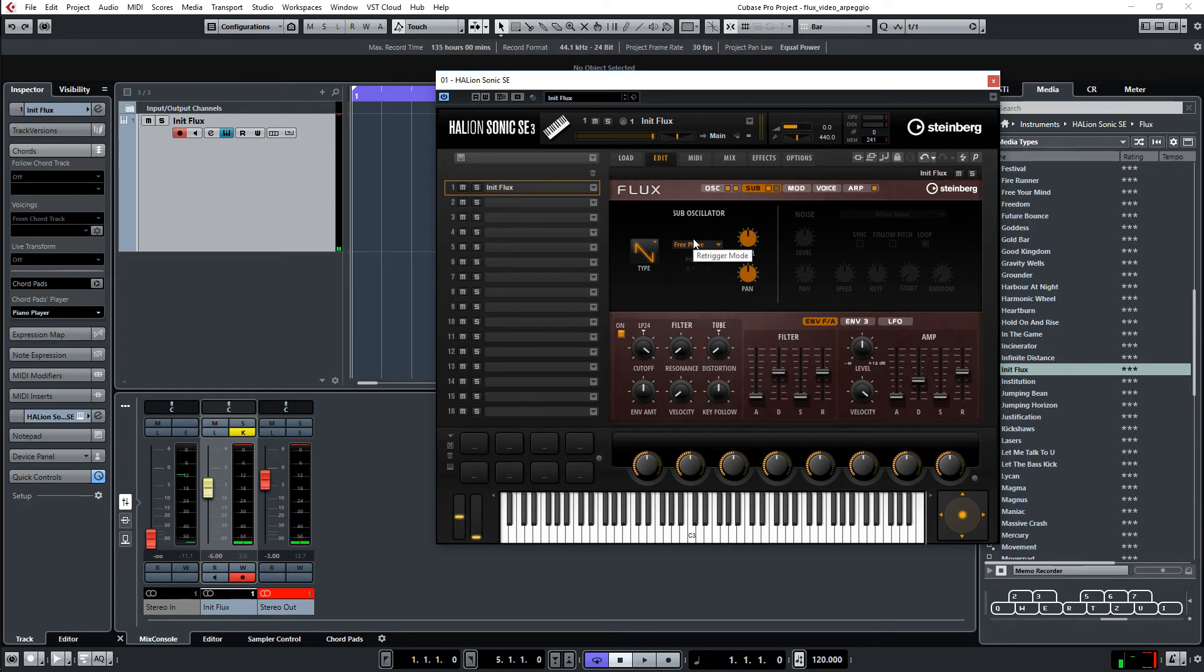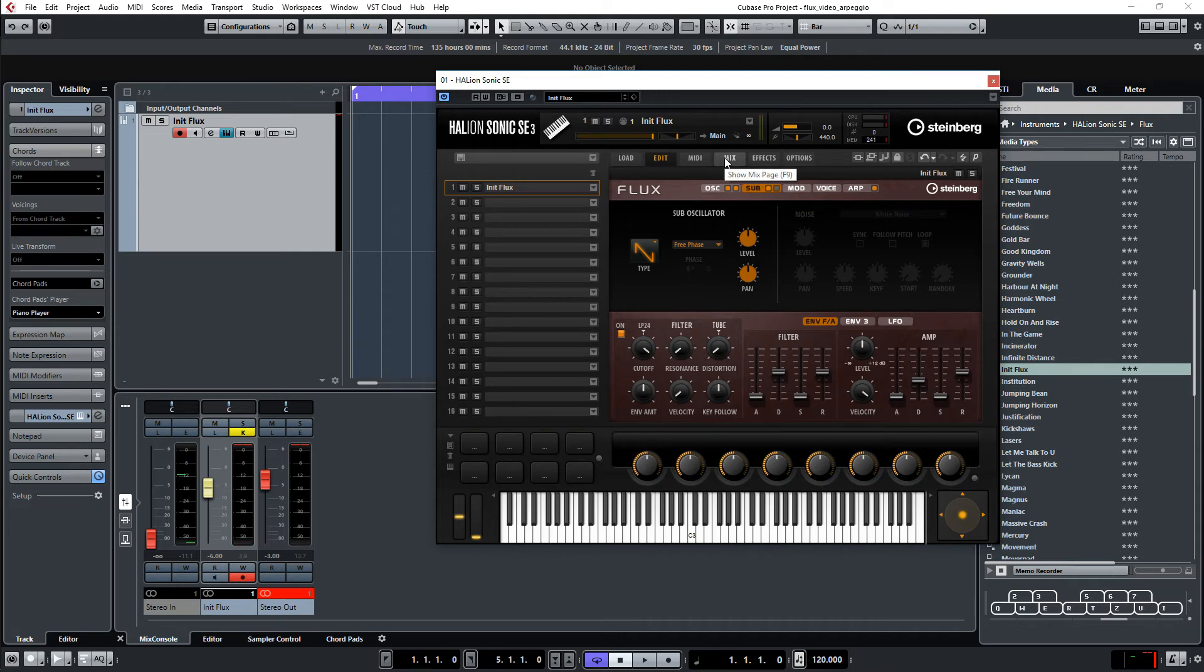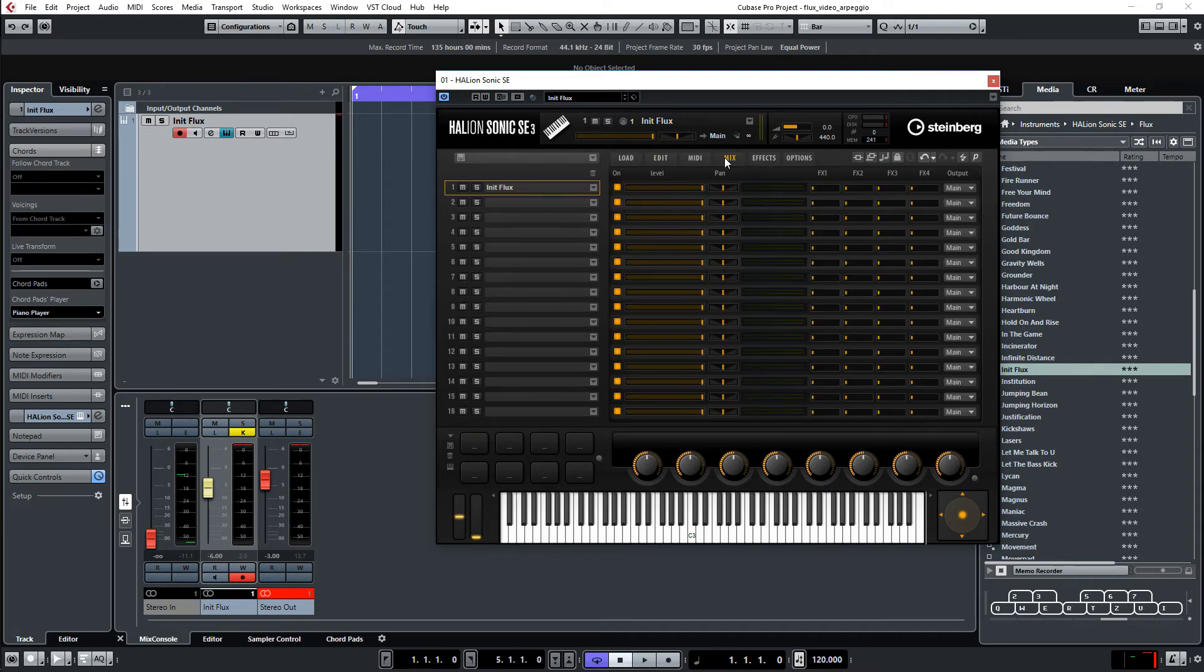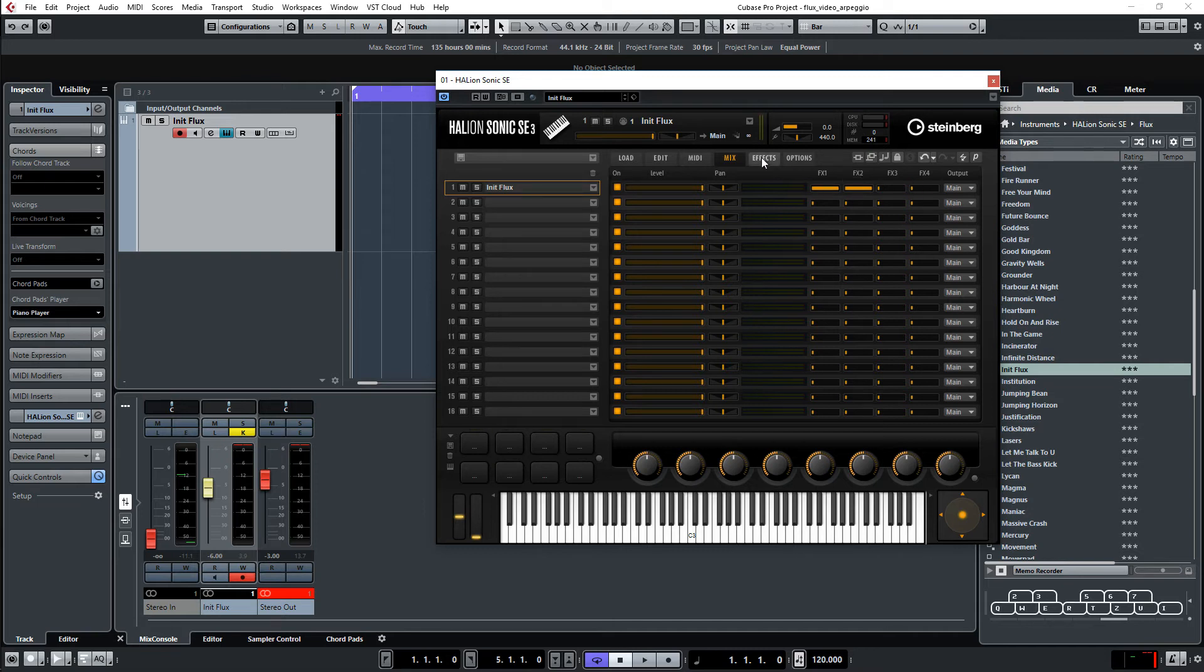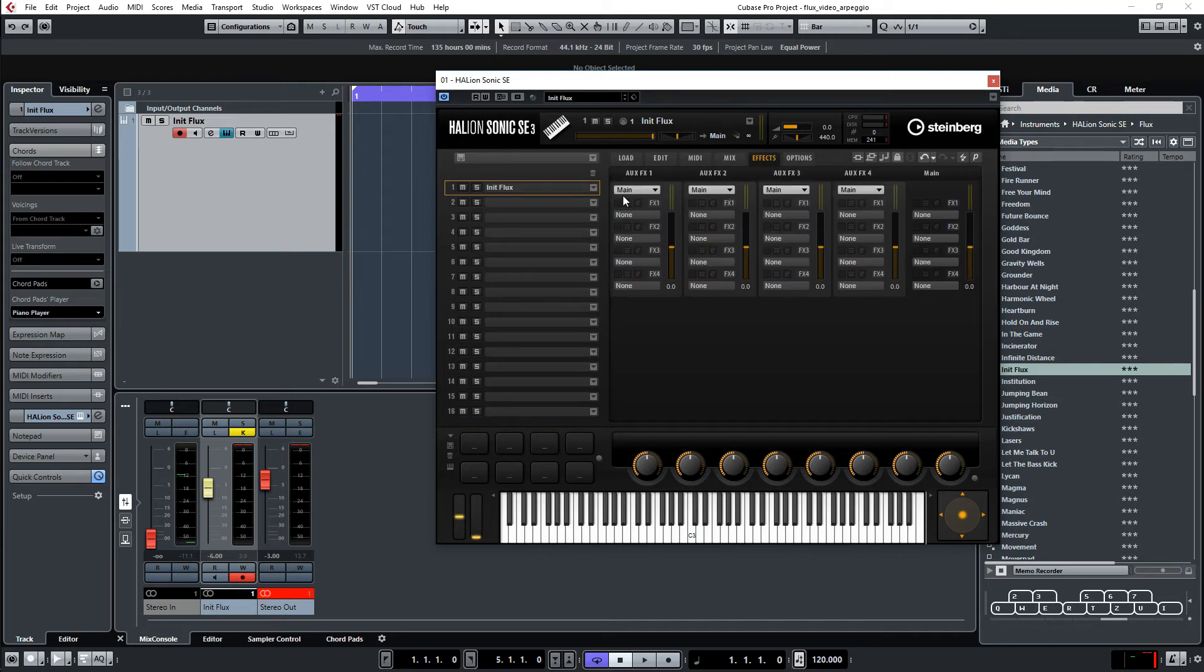To give it more depth, the whole thing, and bring in some effects. Like reverb. And echo or delay. So I go to the mix page. Turn on effects one. Effects two. Go to the effects.